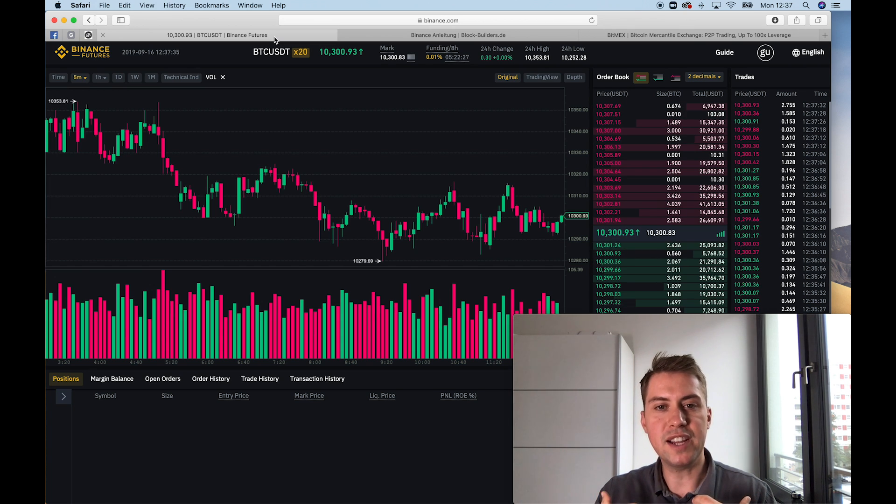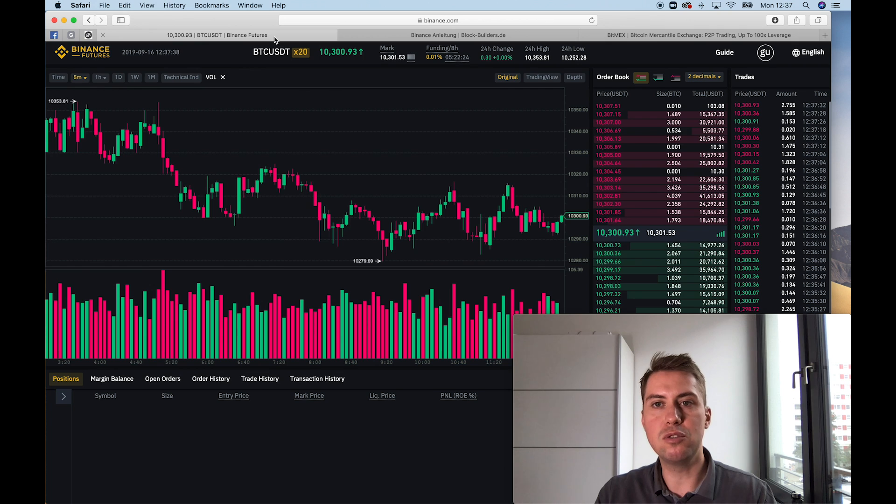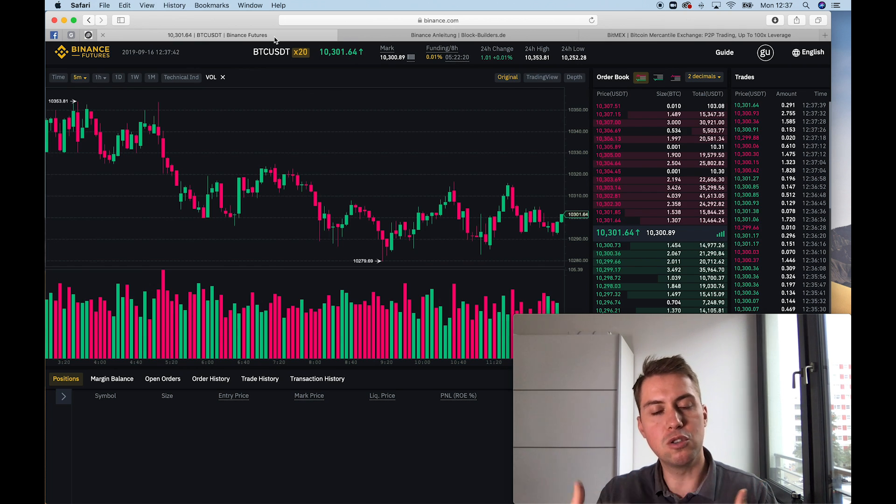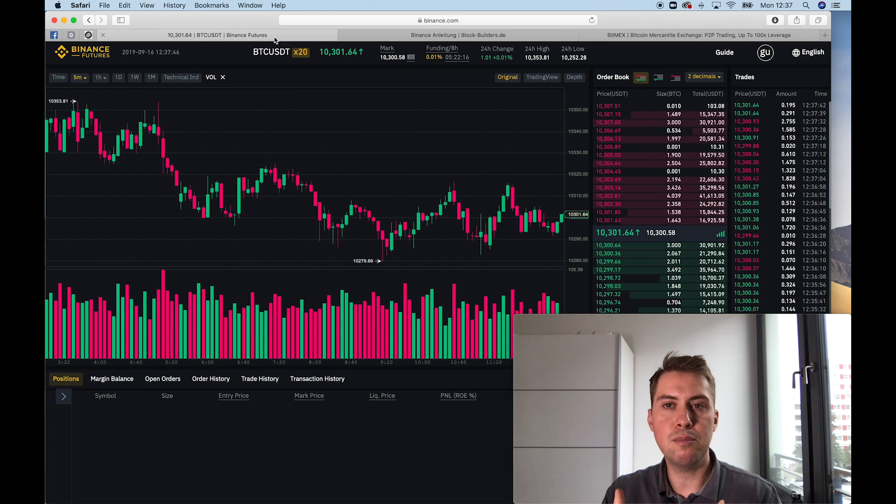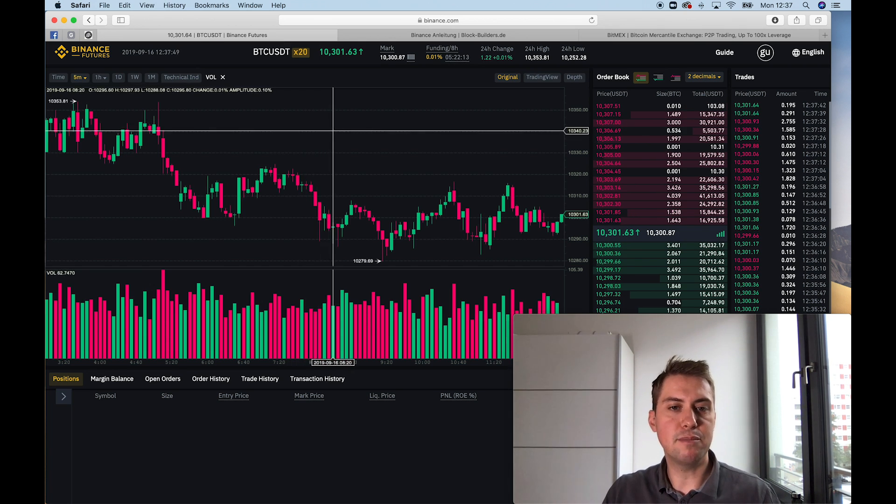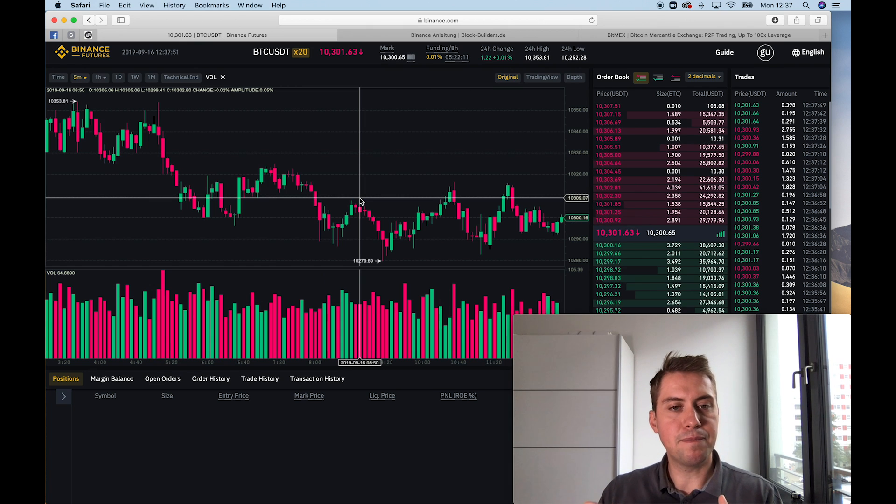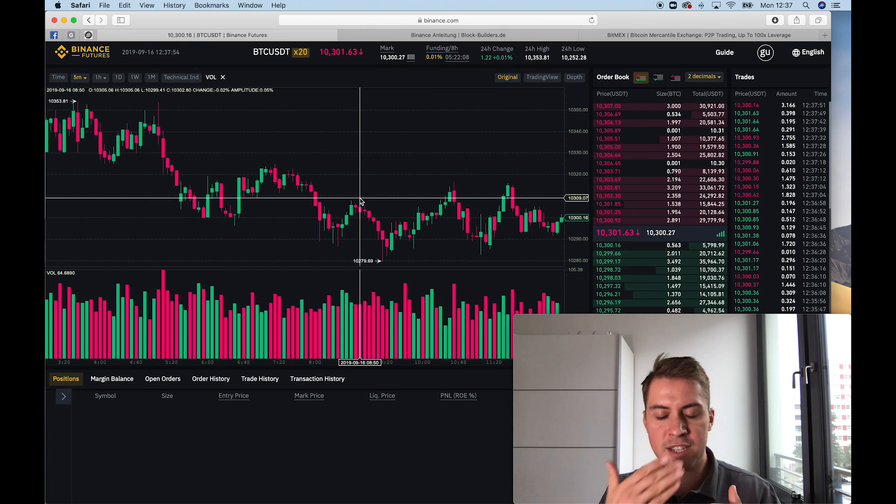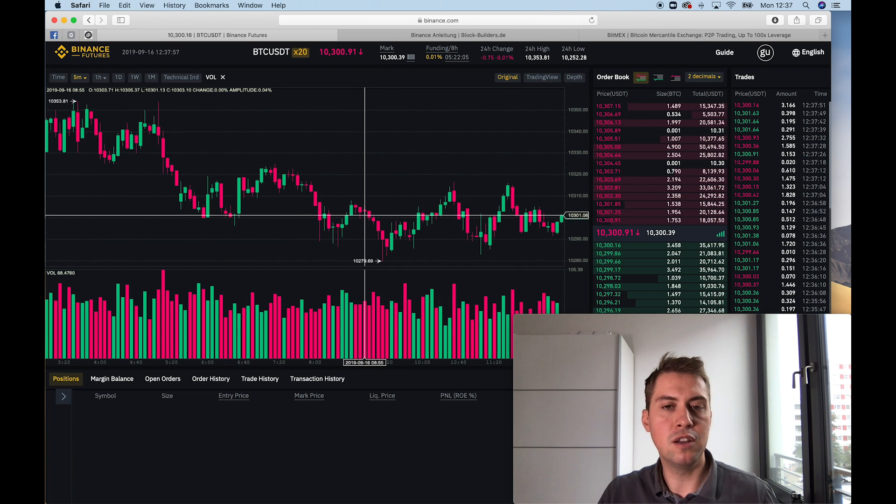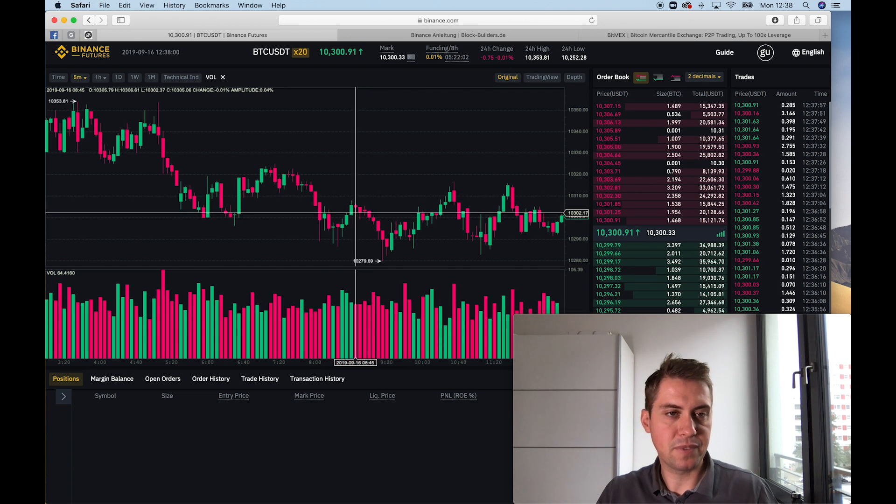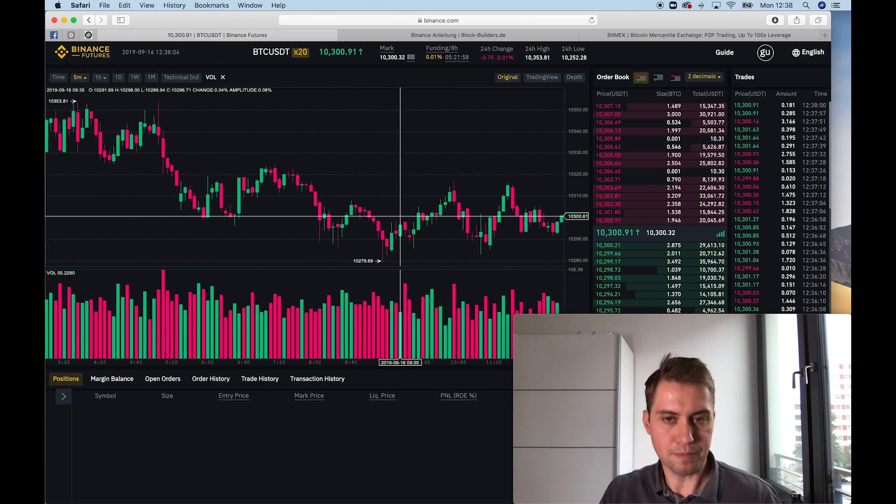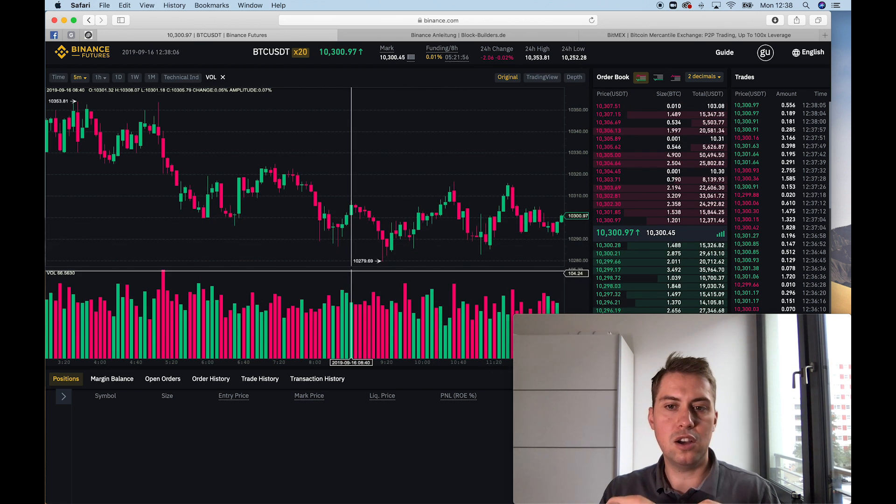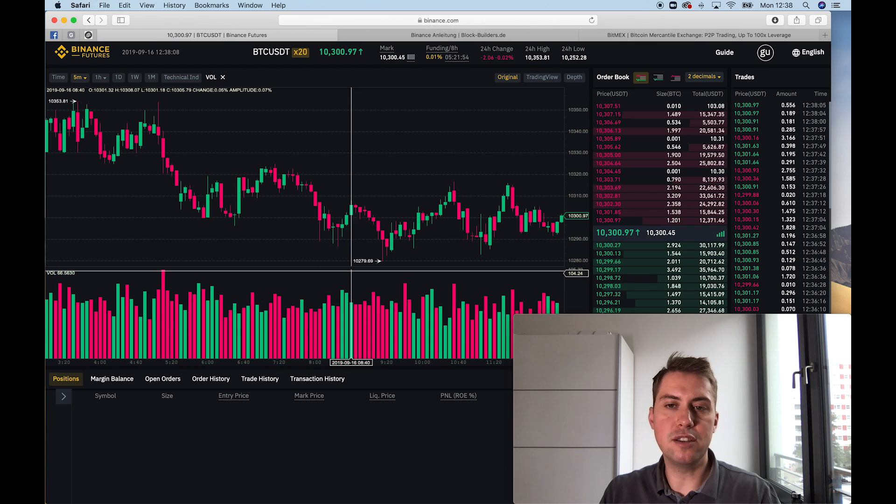But if I would think Bitcoin will go to zero, it wouldn't make sense for me to trade on BitMEX. Because if Bitcoin would go to zero, I would have like a lot of Bitcoins if I would short them on BitMEX, but they would be worthless. So it really doesn't make sense. But it would make sense on the Binance futures platform because I would get more Tether or more USD Tether. So Tether is a stable coin, which is basically pegged to the dollar value.